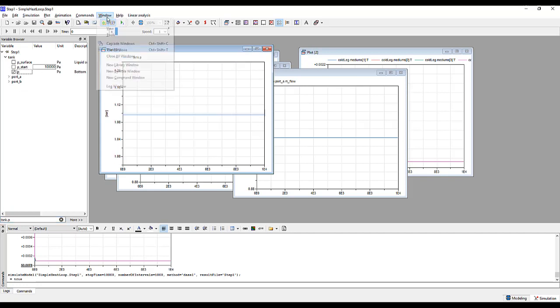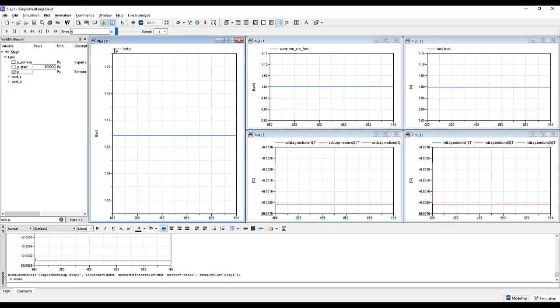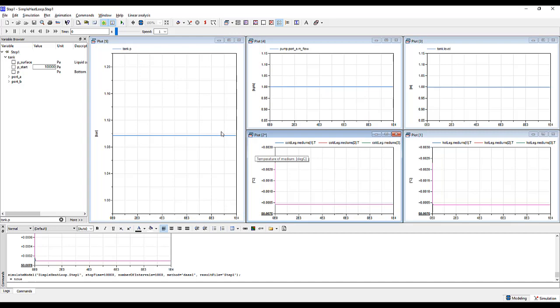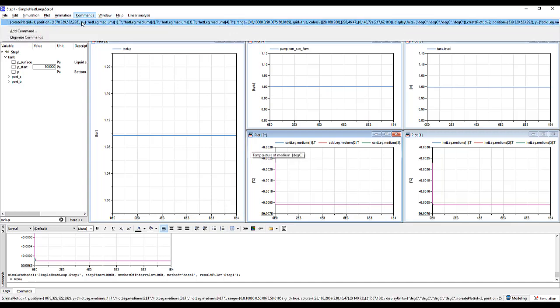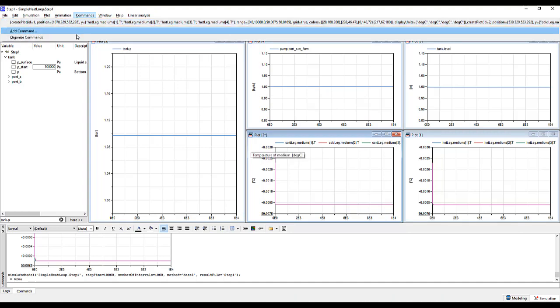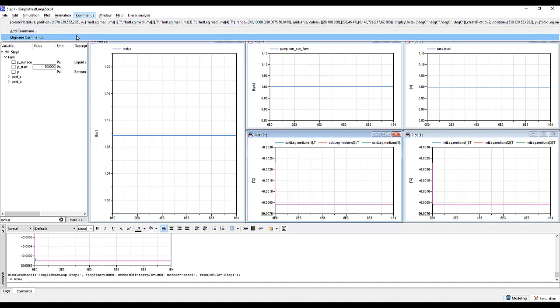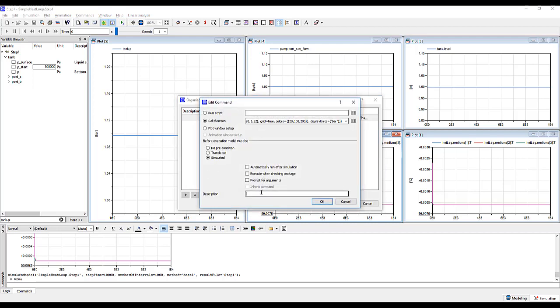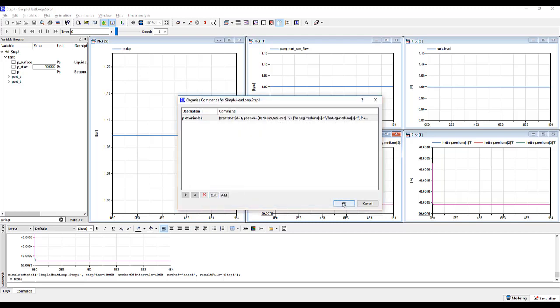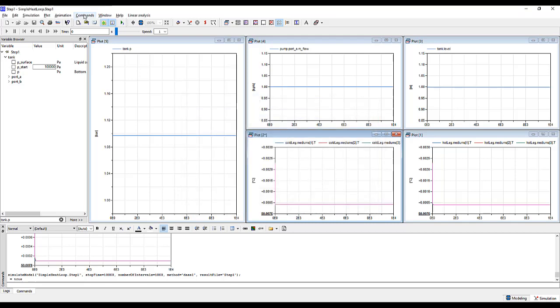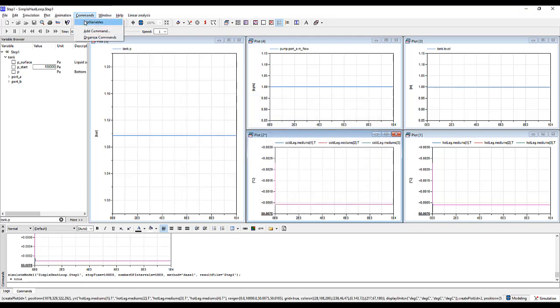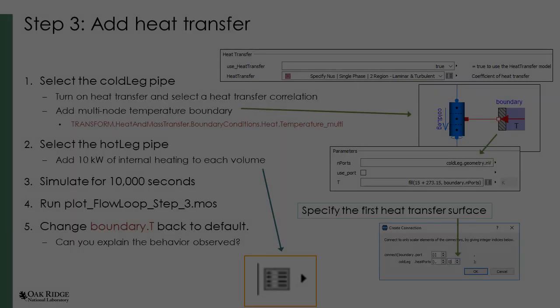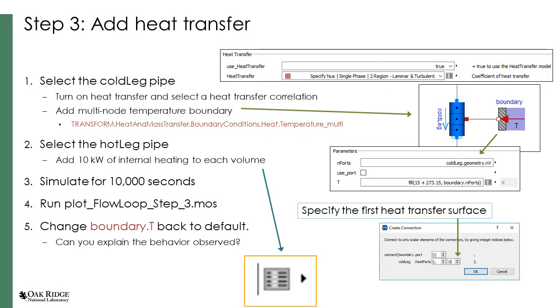We can now look at these in a better fashion if we tile all these windows. Finally, if this is a plot setup that we'd like to keep, we can add a command. Under the command window, we forgot to change the name. So let's go ahead and organize our command, edit it, and call it plot variables. Push OK.